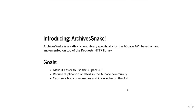Next I'm going to start talking about ArchivesSnake, a Python client library specifically meant to operate over the ASpace API. It's based on and implemented on top of requests. It's meant to make some of the repetitive tasks that everyone has to do when scripting against the API go away and be handled for the user. I'm the primary developer on it, and a number of other people have helped, including Greg Wiedemann, Ruth Kitchin Tillman, and the people at the Rockefeller Archives Center. The goals are to make it easier to use the API, to reduce duplication of effort in the ASpace community, and to capture a body of examples and knowledge on the API.